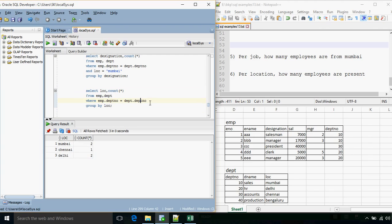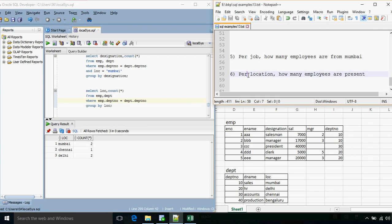We will stop for today here, and from the next lecture we will see the various types of joins. Till then, happy learning!